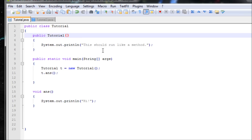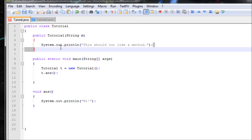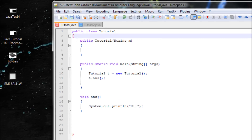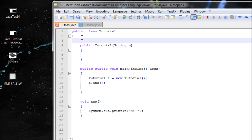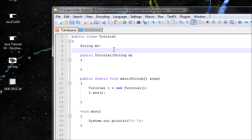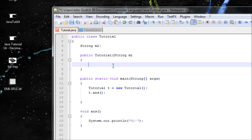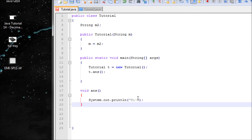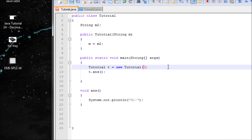Now let's put something inside the constructor — let's say string m. We want to pass something in basically. Let's also make another variable above the constructor: string m2.